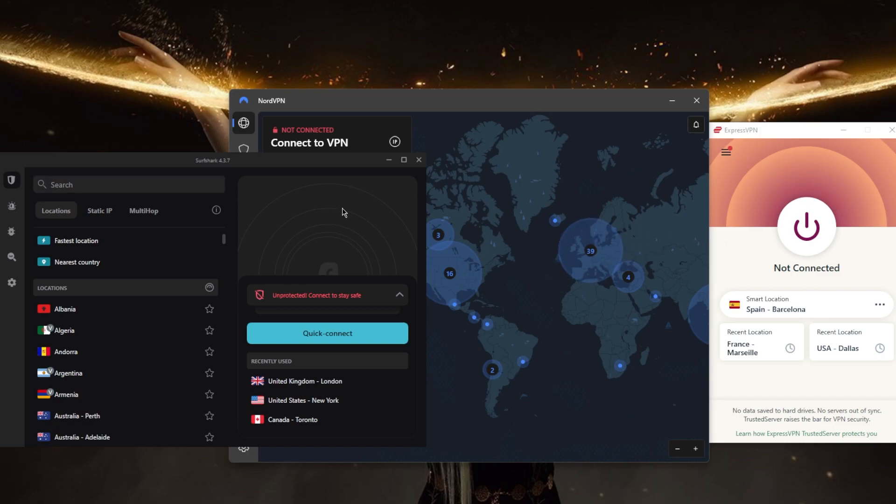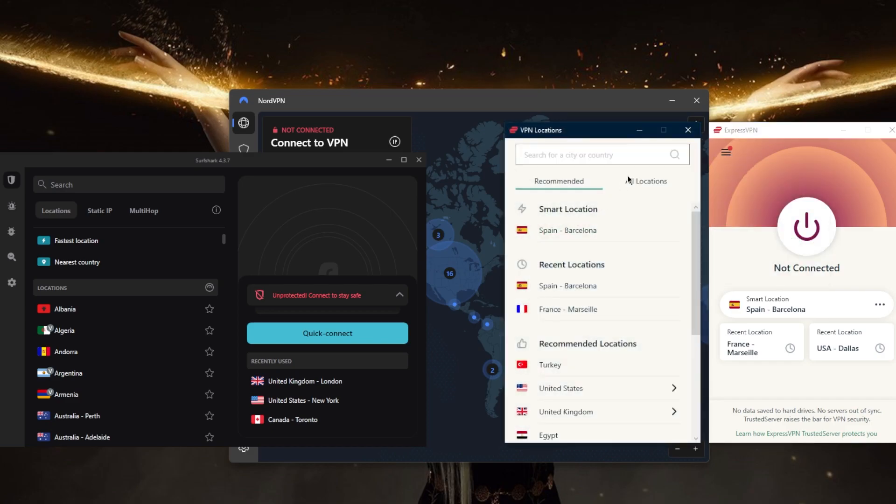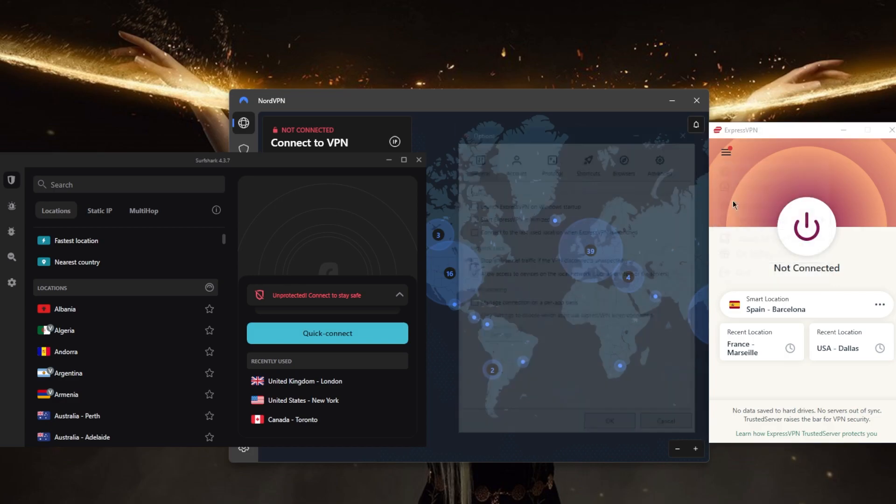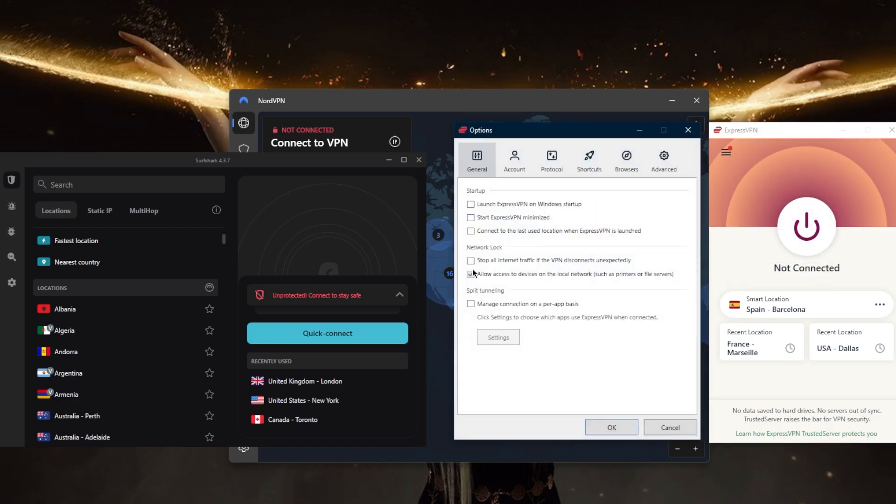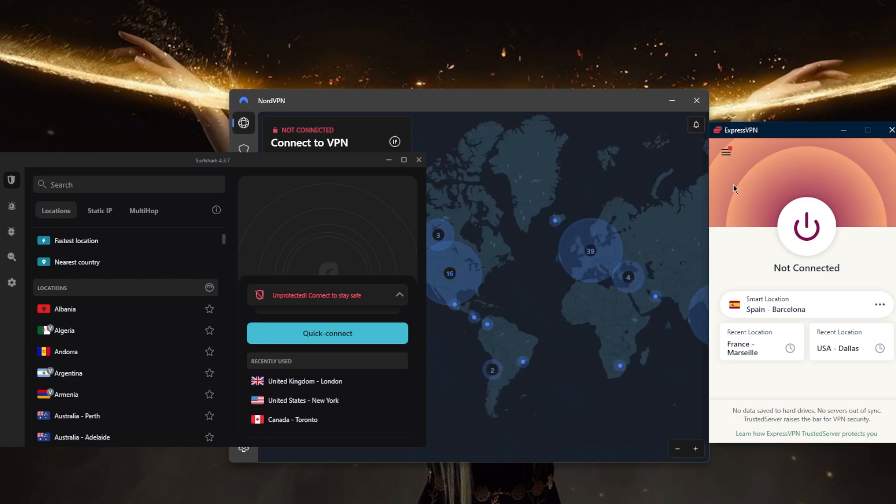ExpressVPN has over 3,000 servers in 94 countries. You can secure up to five devices per subscription. You've got the kill switch, split tunneling, and a few protocols. Overall, ExpressVPN is a great VPN with a strong emphasis on privacy and utmost anonymity.